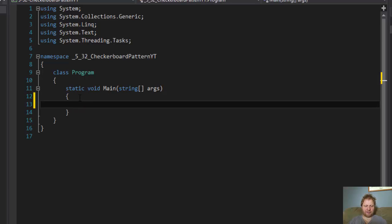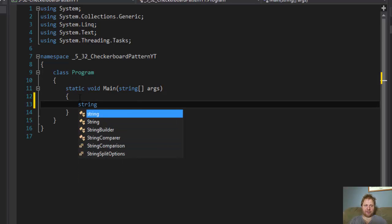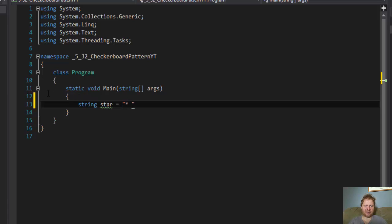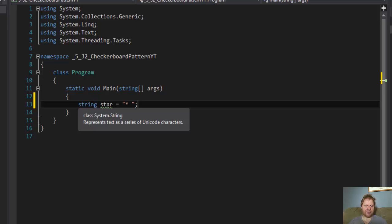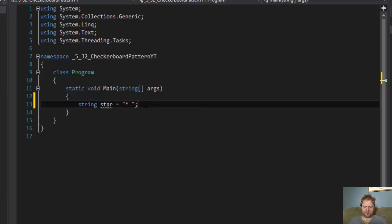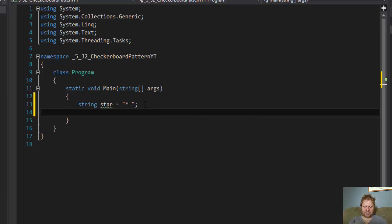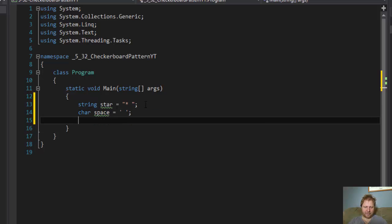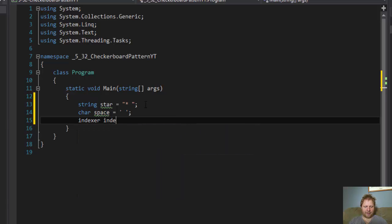First thing first, let's declare variables. Let's declare the star, which is a string. It is not a character because it's a star and a space. In other words, it's two characters, so it has to be a string. On the other hand, space itself equals just one character, the character of space.